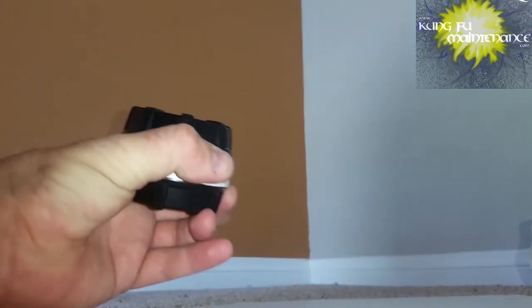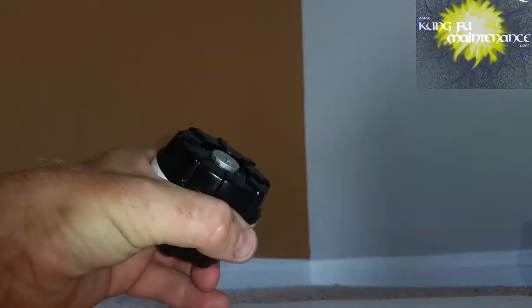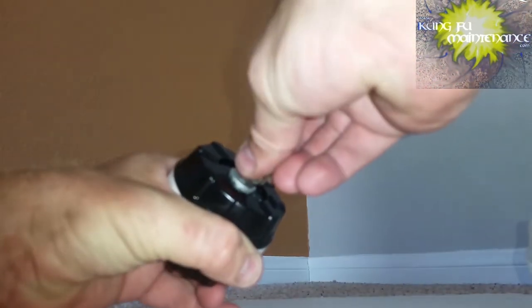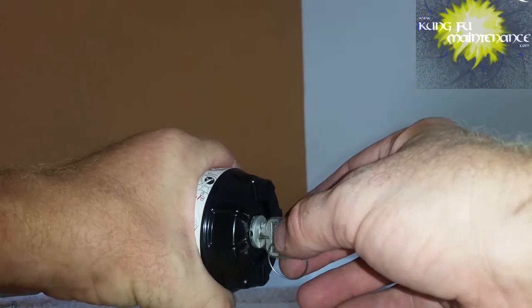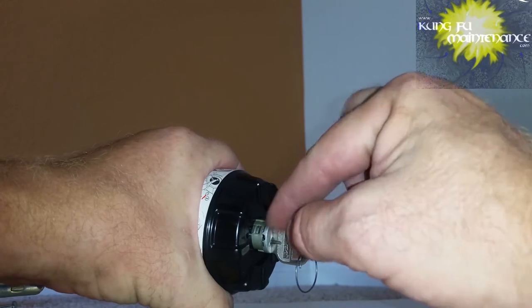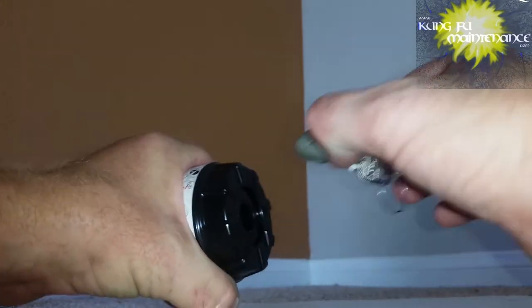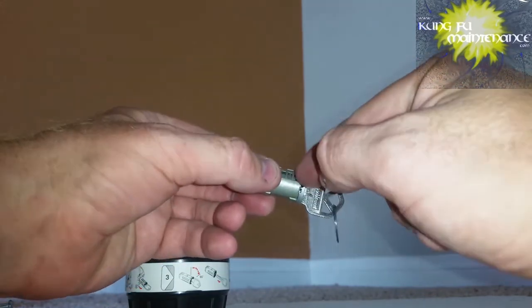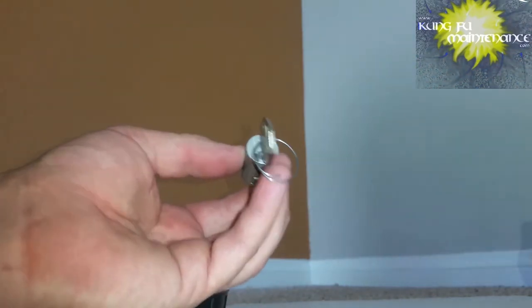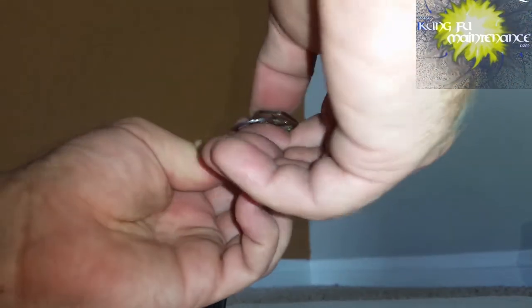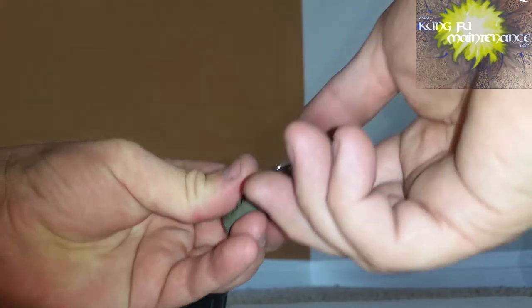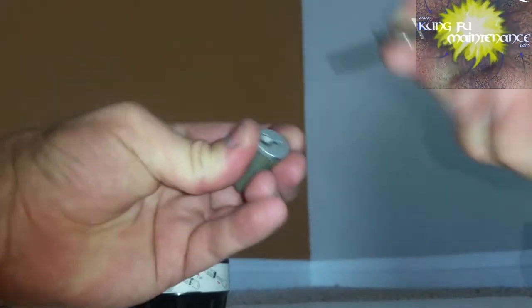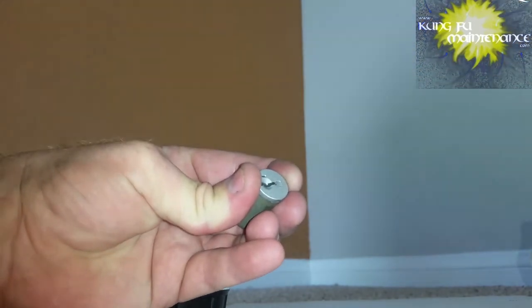Next you're going to take a key that you want to re-key it to and insert the key. Now this is where you're going to want to be careful. You're going to pull it straight out, but you're going to make sure you get the back of it and the whole thing together. It's very easy at this point to pull this out of the cylinder and then it's a mess.